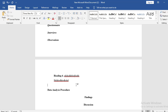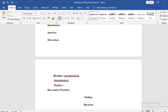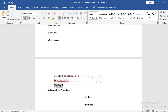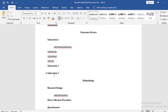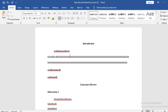For Heading 5, you also put a tab indent, write the heading text, put a full stop, then select the heading portion and make it both bold and italicized. After the heading, remove the bold and italics and continue writing from the same line. So Heading 4 is indented and bold inline; Heading 5 is indented, bold, and italicized inline — and then regular text continues on the same line.